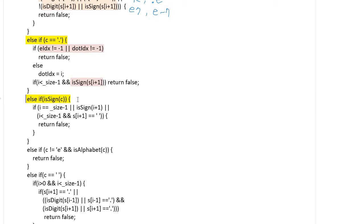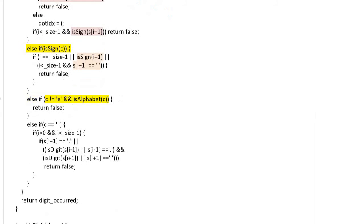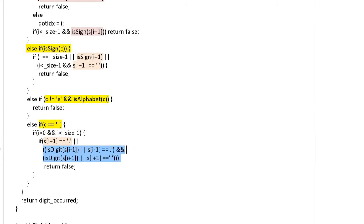is tracking the sign character. Sign character cannot occur consecutively, and space also cannot be followed. And this statement is tracking any alphabet character except exponent. And this statement is tracking the space character. That character cannot be followed, and